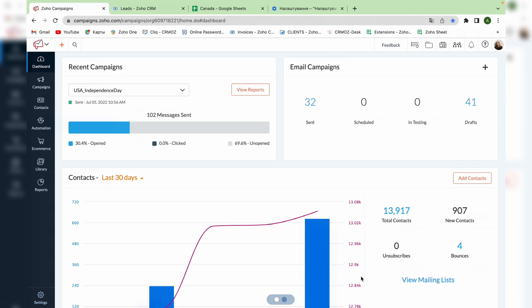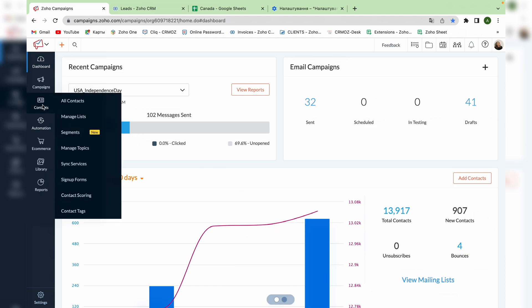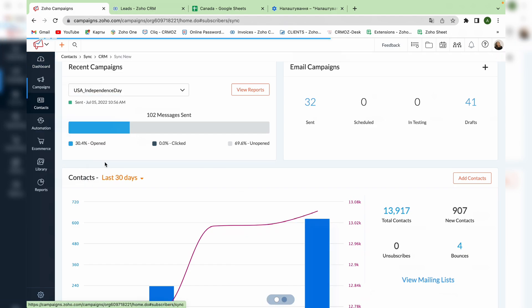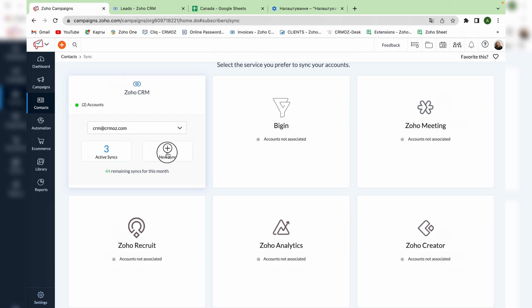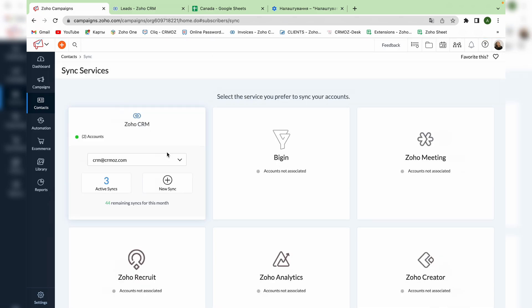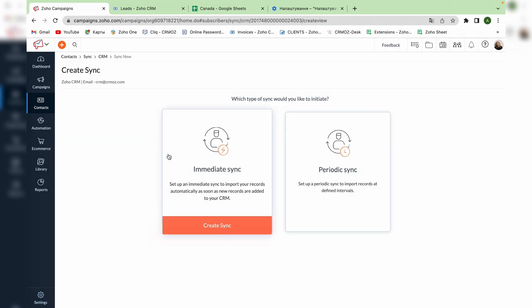The first one is taking leads or contacts from our CRM system using a filter and creating a contact list. Go to contacts in the sidebar menu and find the synchronization of services. Here you can add a new synchronization.